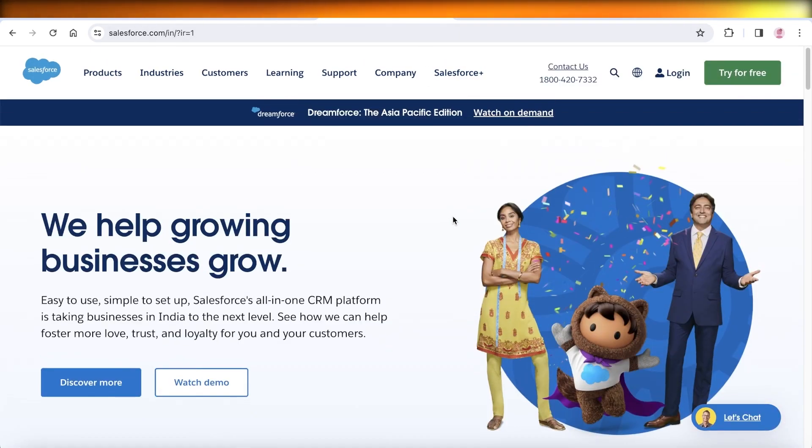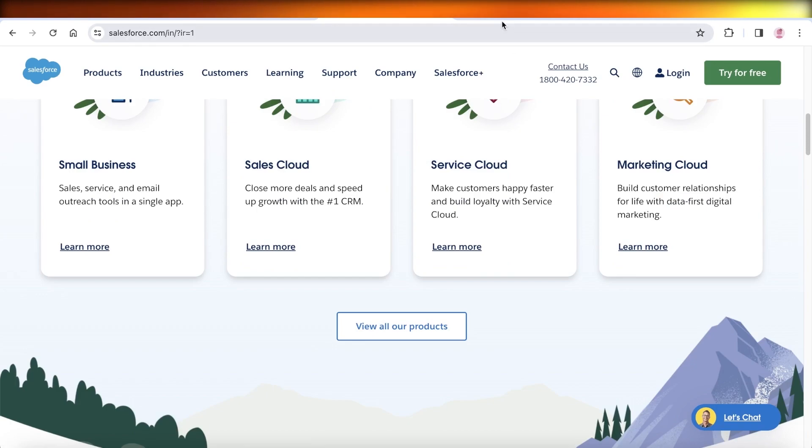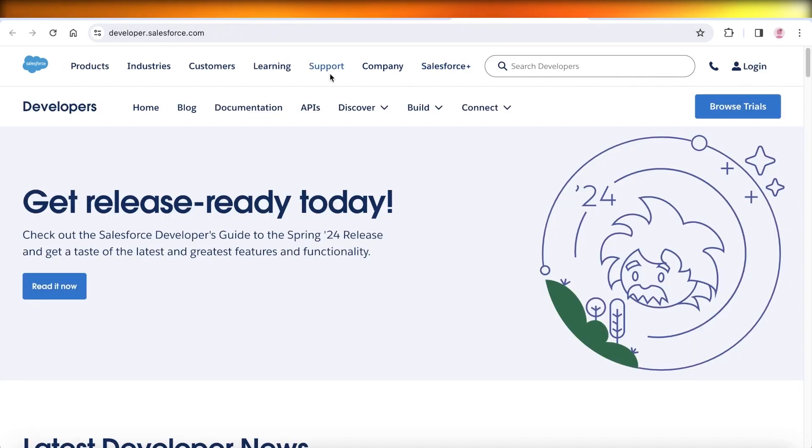The first thing you want to do is you might go into salesforce.com, but that is not the link you want to head on to. To become a developer, you want to go into developer.salesforce.com.